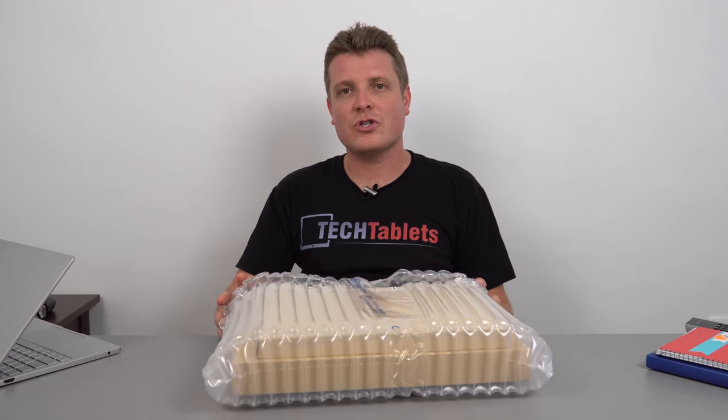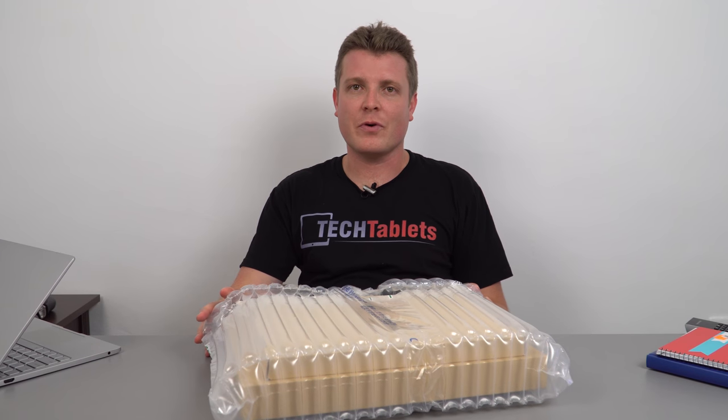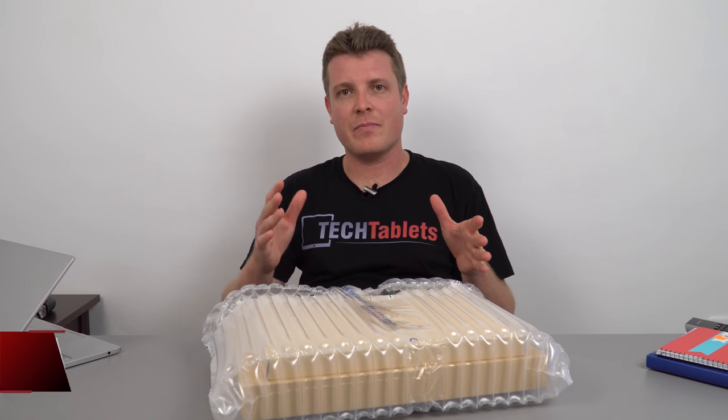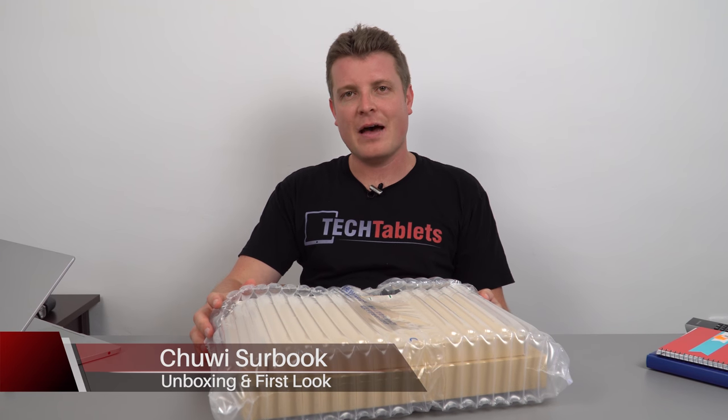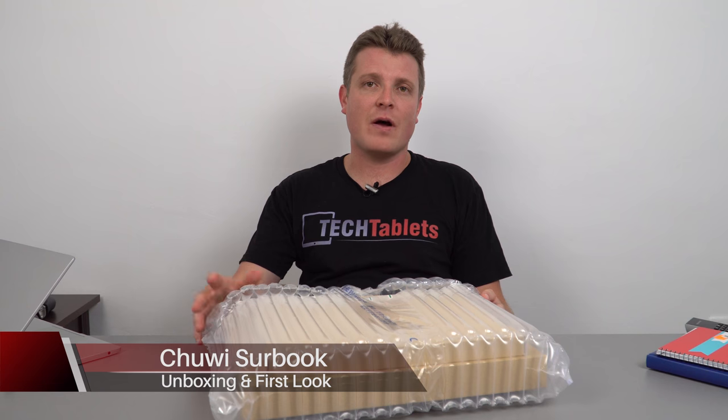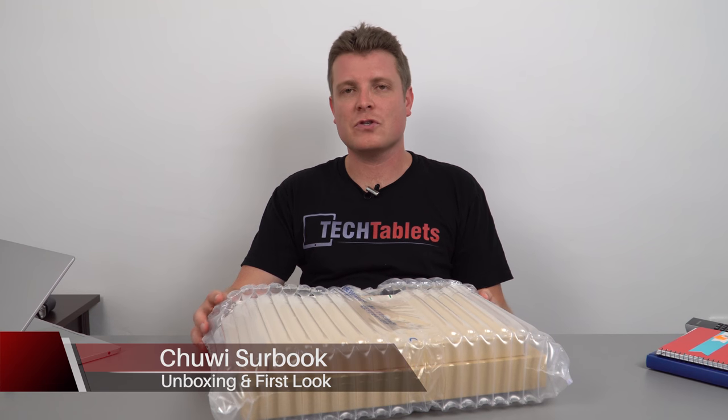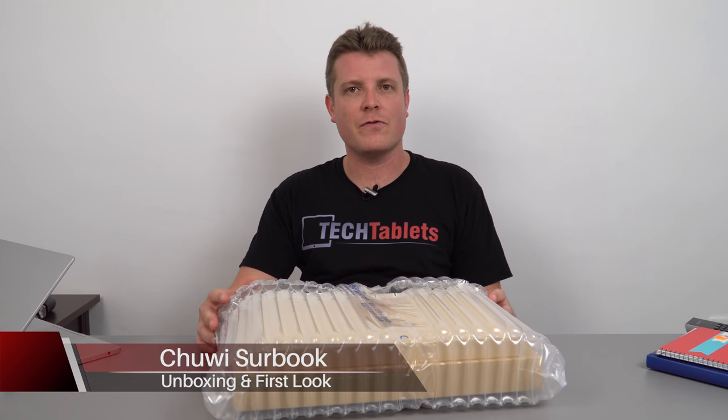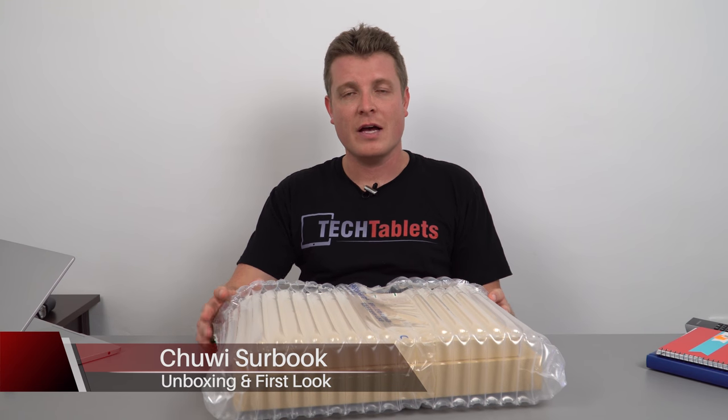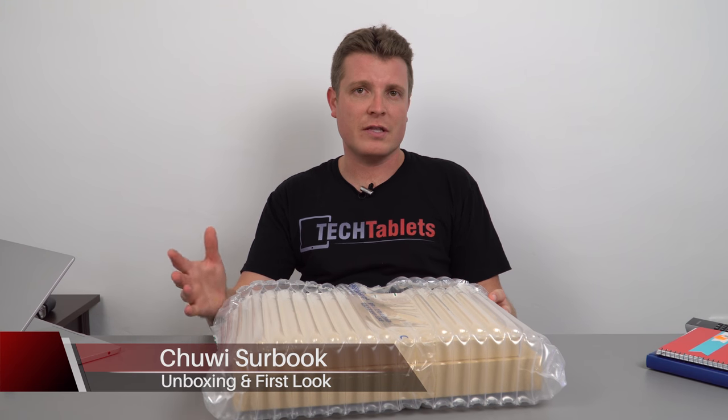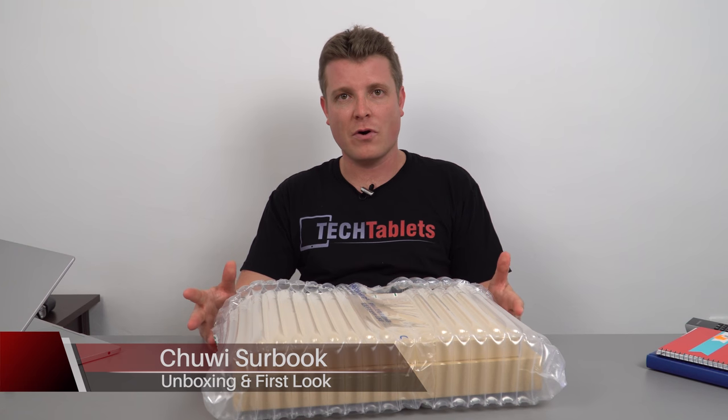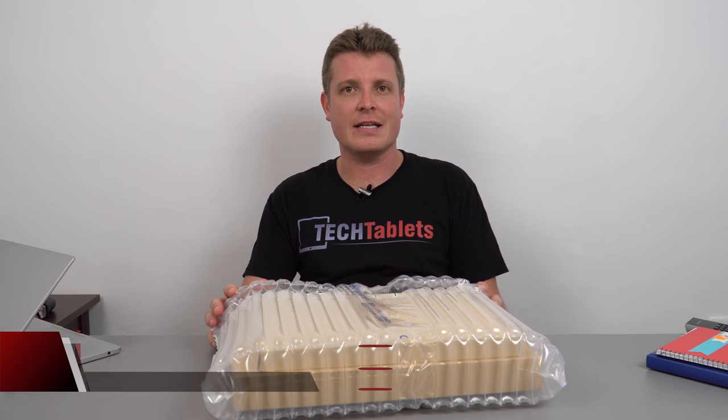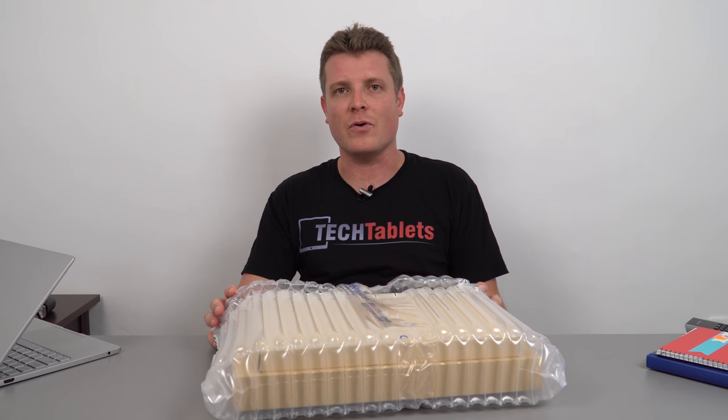So I've got with me here Chuwi's Surbook. This is their premium two-in-one tablet that is based around the Microsoft Surface Pro 4 screen. It's also the same screen that's used in the Microsoft Surface Pro, the 2017 model.